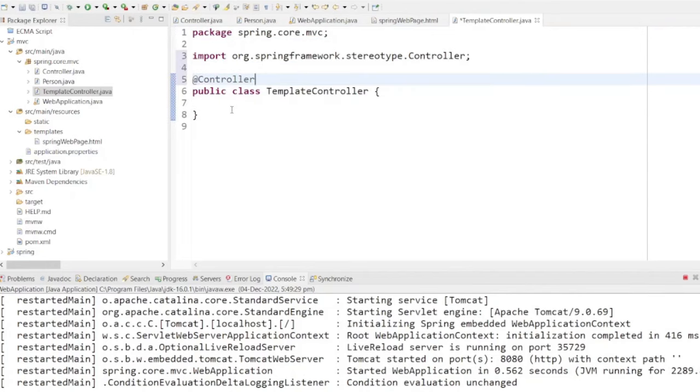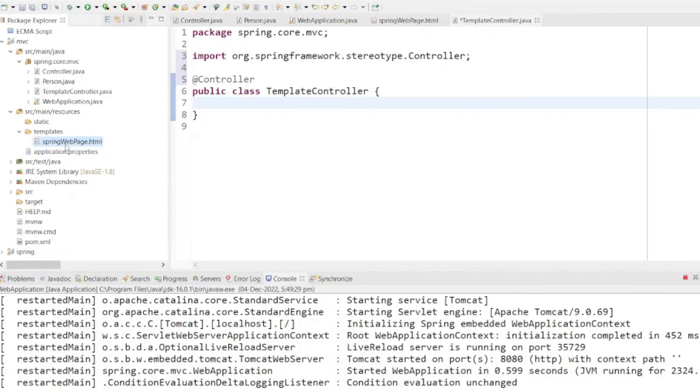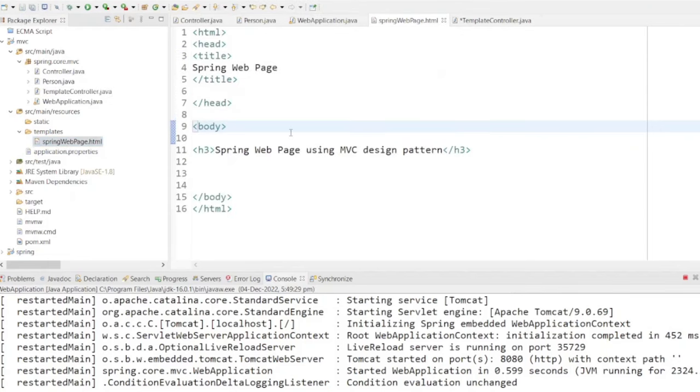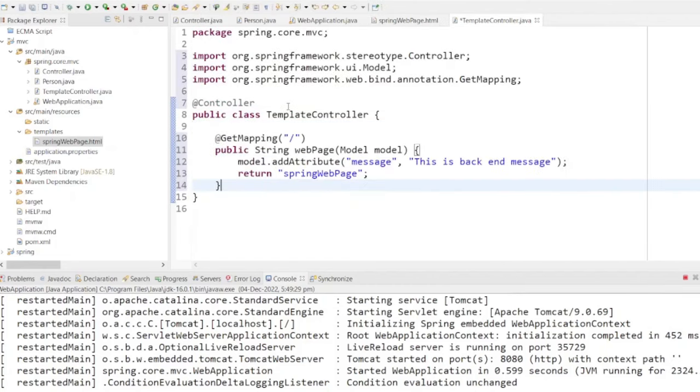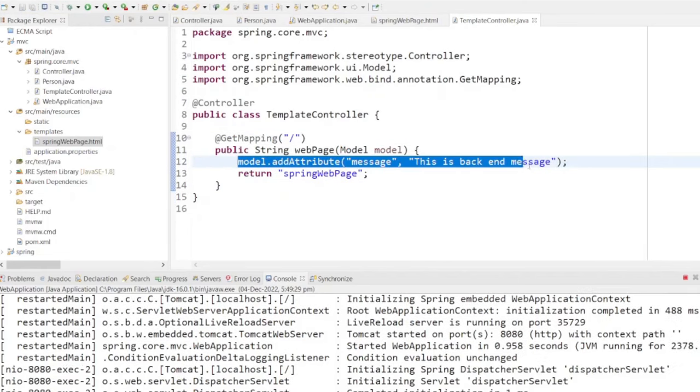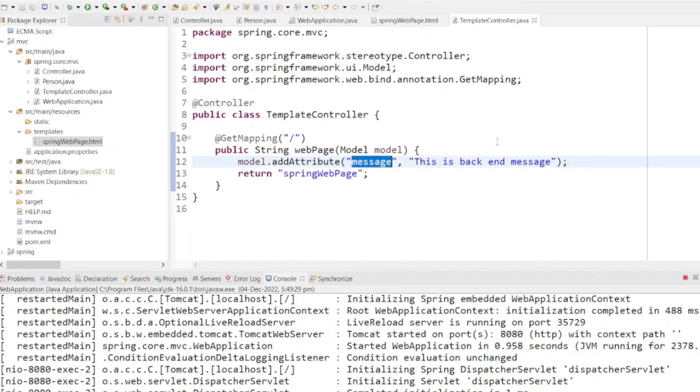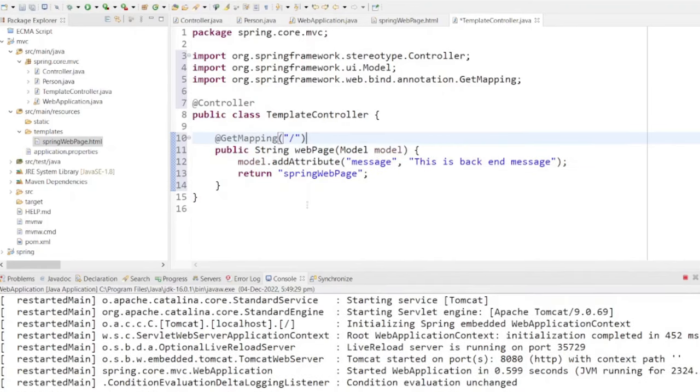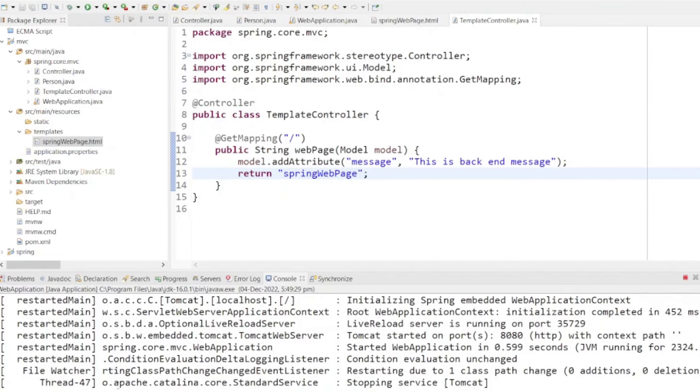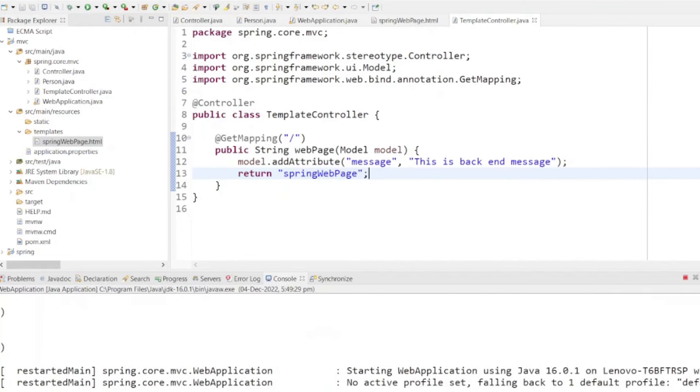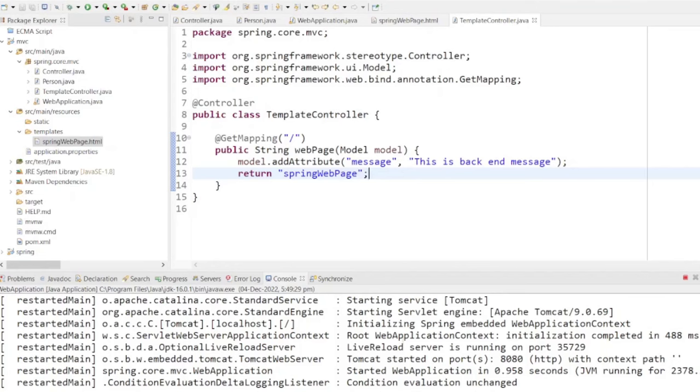Inside, we will create a method called webpage to handle incoming requests. We'll use the GetMapping annotation to specify which HTTP request this method should handle. The webpage method should take a model object as a parameter, which will be used to manage data and bind it to the respective web page. In Spring, it's crucial to get your naming right, especially when it comes to the web page. The page must match precisely with the template name.